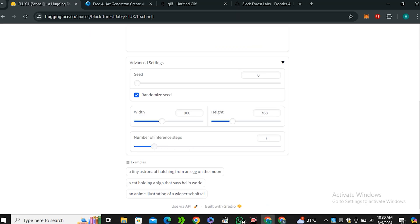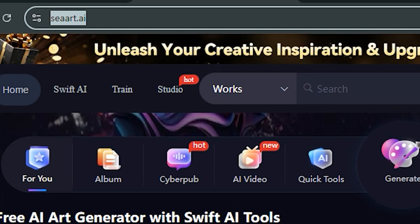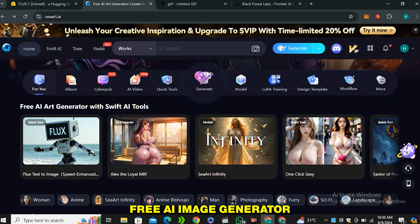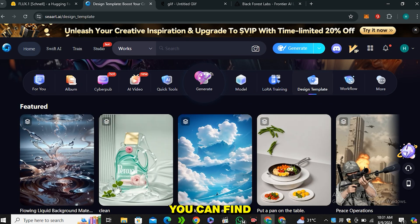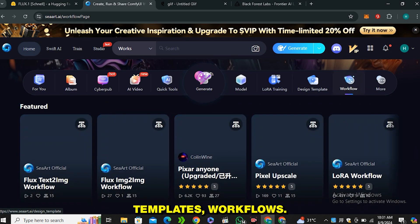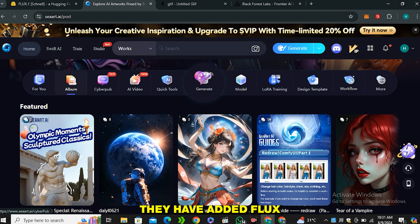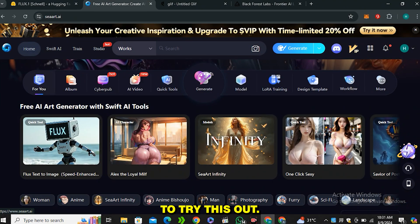There is one more method to use this AI tool, and that's CRT — the URL is CRT.AI. CRT is a free online AI image generator where you can find many different Stable Diffusion models, LoRA models, LoRA trainings, design templates, and workflows. Previously this worked on Stable Diffusion, but recently they have added Flux 1 to their models.